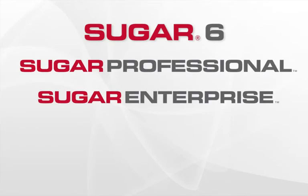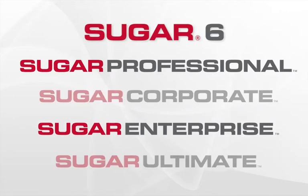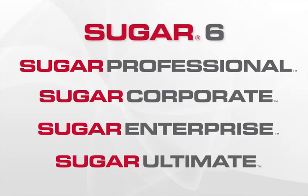in addition to Sugar Professional and Sugar Enterprise, we're introducing two new subscriptions: Sugar Corporate and Sugar Ultimate. With these additions, we now offer a full range of subscriptions suitable for every business, from small and medium-sized companies to the largest enterprises.